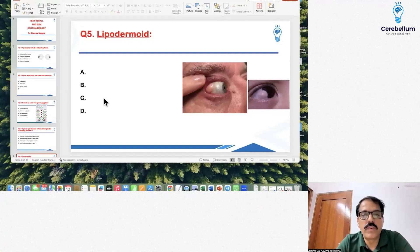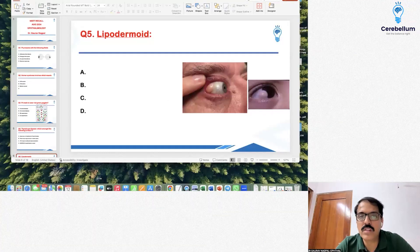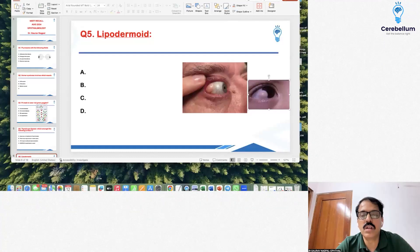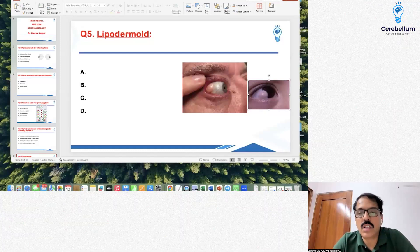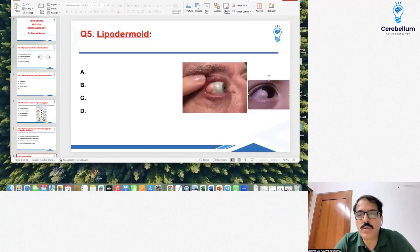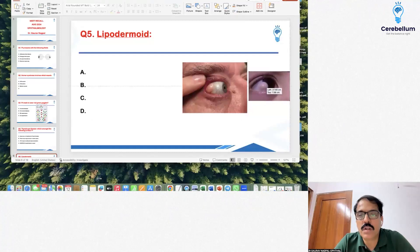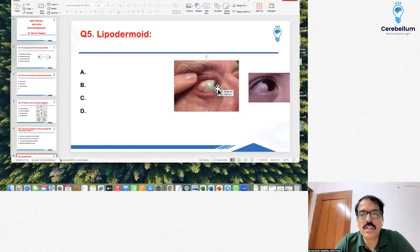Question number 5 showed an image. Some students said it was a lipodermoid, some said dermolipoma. The correct answer was that it was a limbal dermoid. The image on the right shows the limbal dermoid, and this is the dermolipoma — both are different.